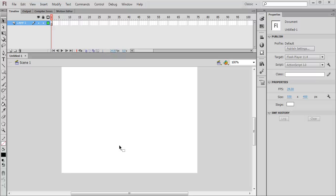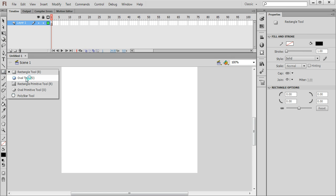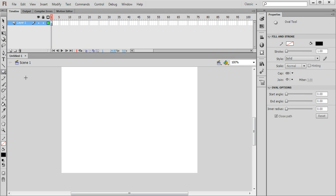OK, this is the first part in the series of tutorials on making the UFO animation. First of all, I'm going to select the Oval tool and I'm going to use it to draw my UFO.